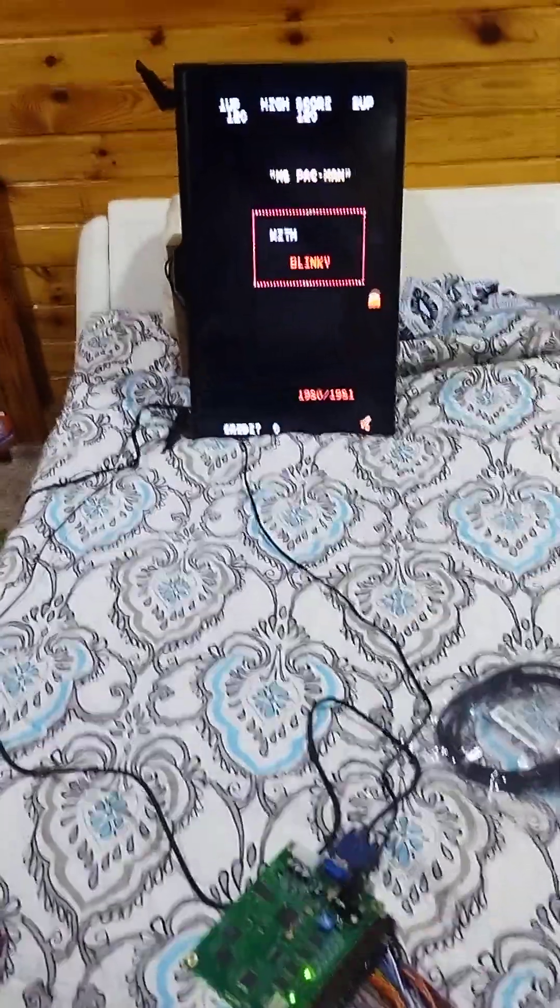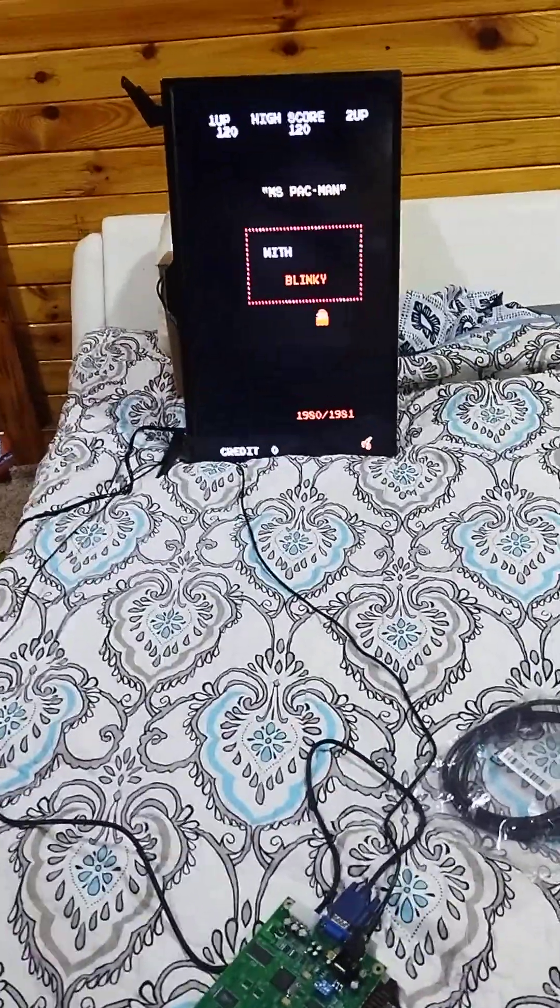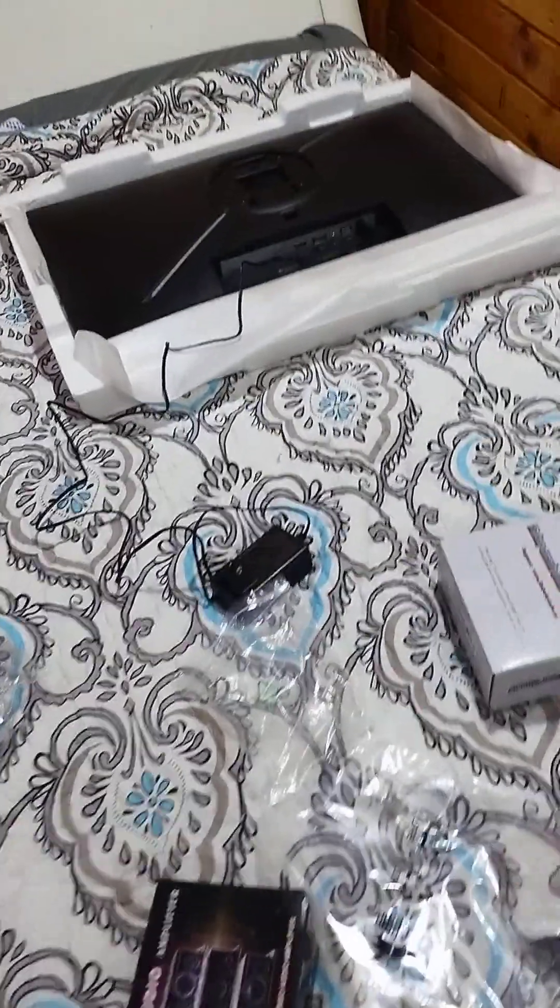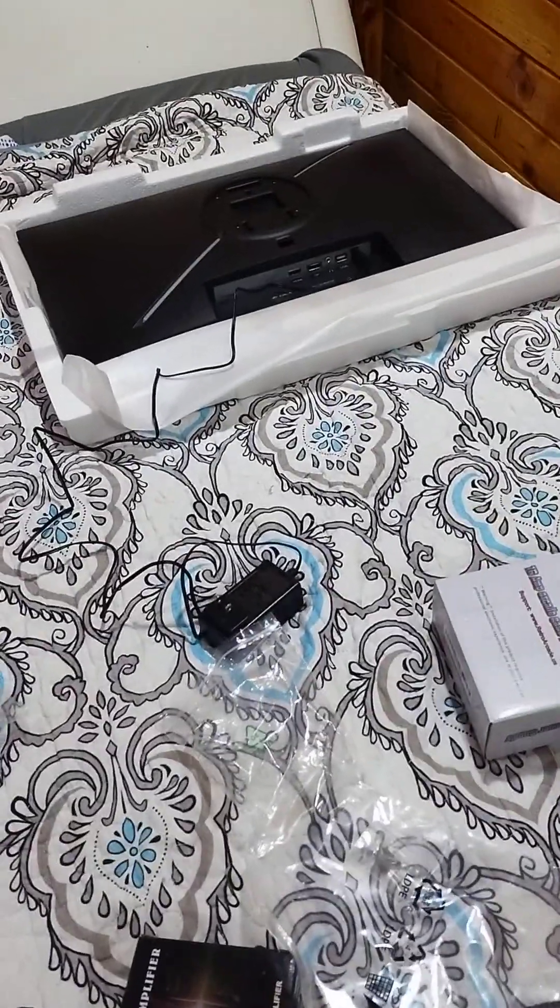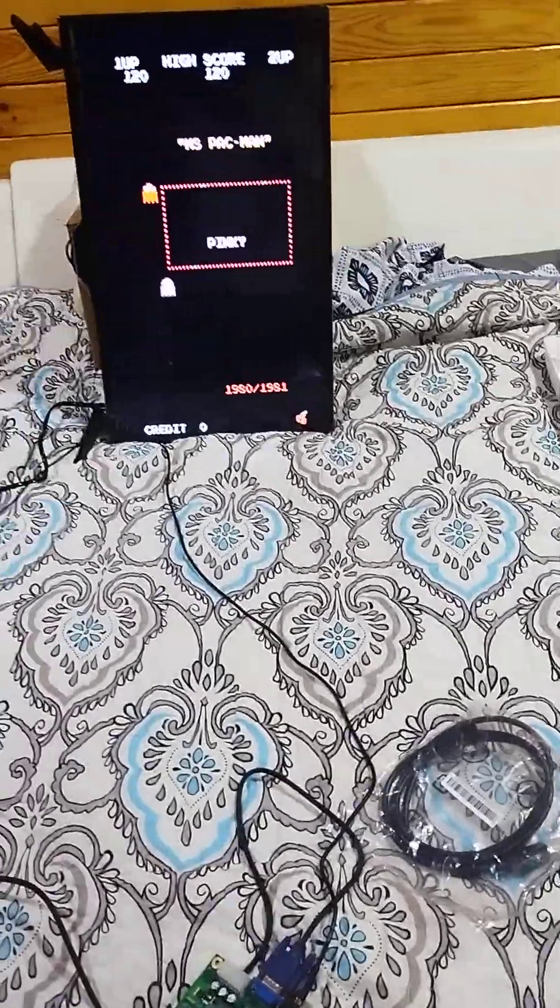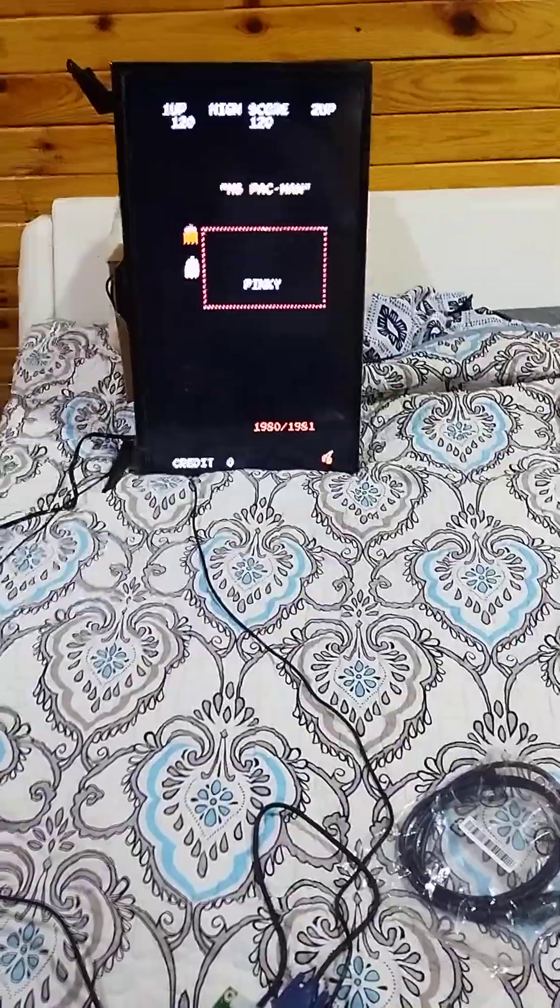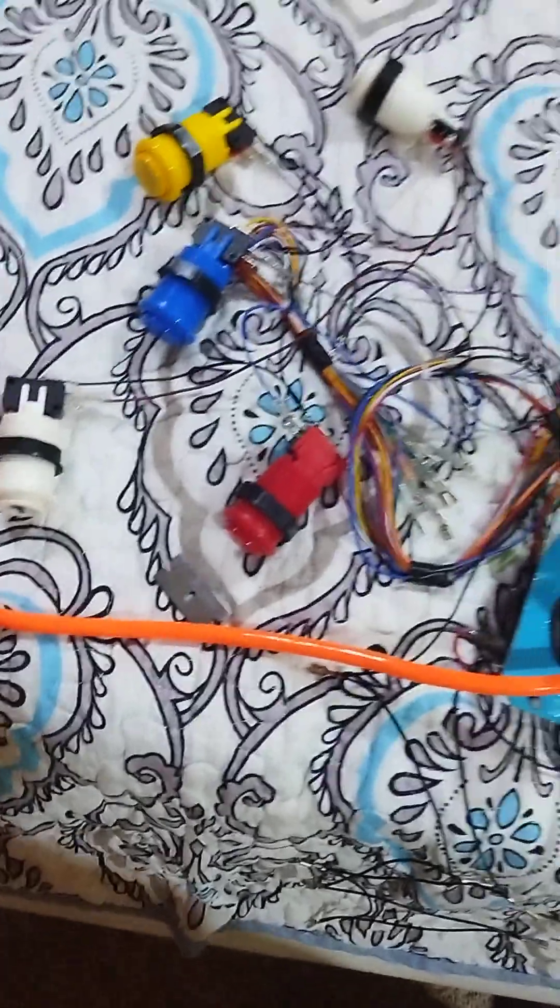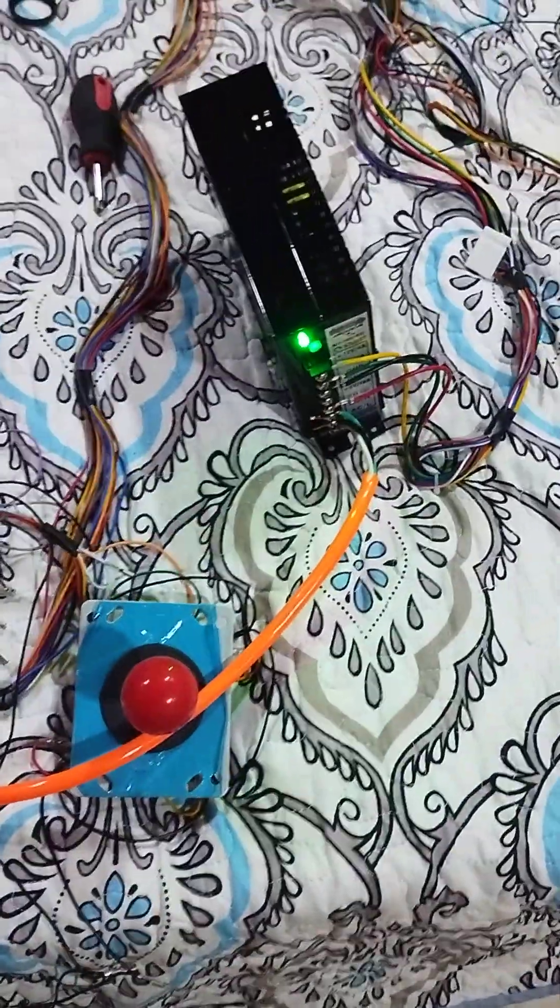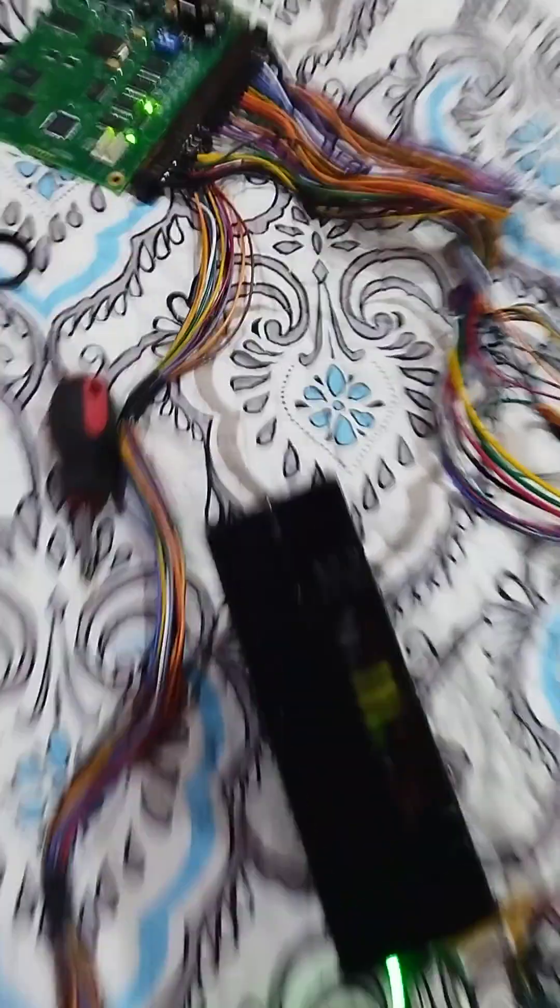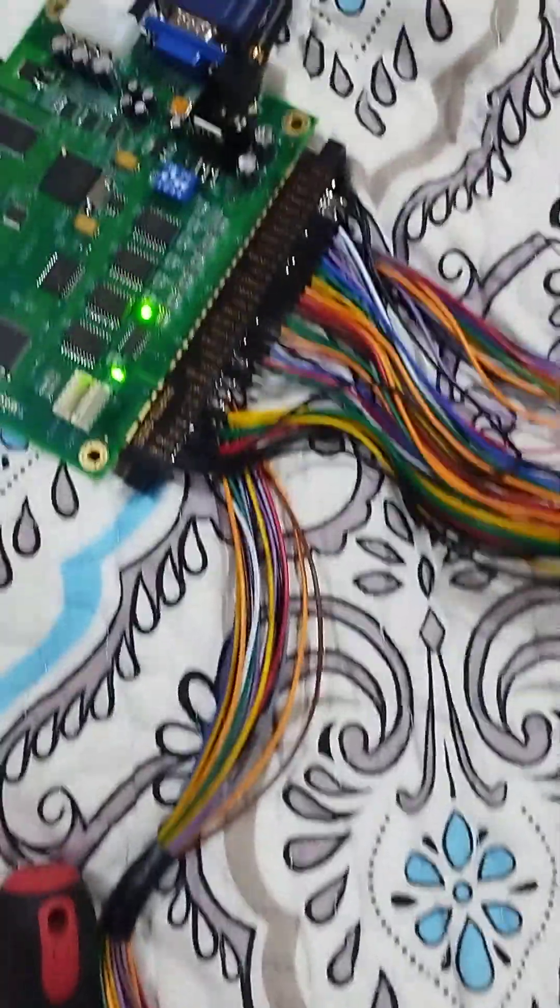What up though, I got the 60 in 1 wired up. I gotta get another cord to hook up to the monitor. I just got the regular TV sideways, but yeah, I just got everything hardwired now, control board and everything.